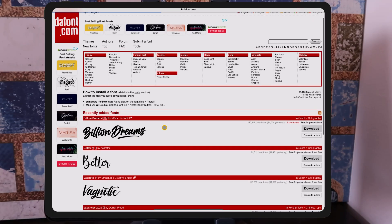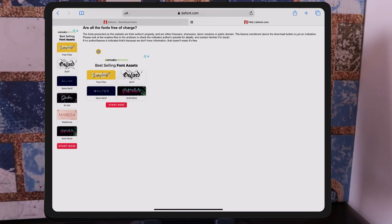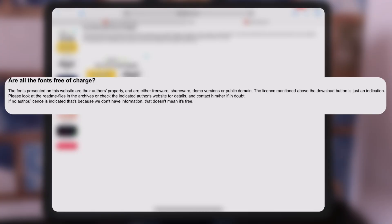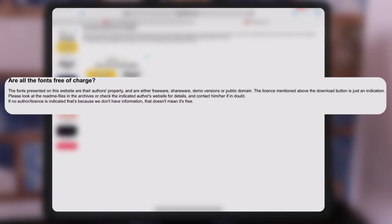Just make sure that when you download these fonts, they're free for personal use or public domain — just a little disclaimer. Not all the fonts are free of charge. The fonts on the website are the author's property; they're either freeware, shareware, demo versions, or public domain. Please look at the readme files in the archives or check the author's website for details, and contact them if you're in doubt.